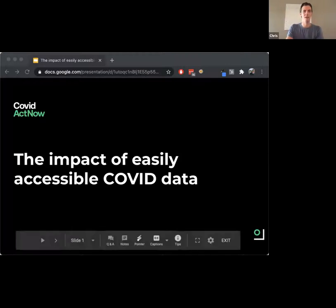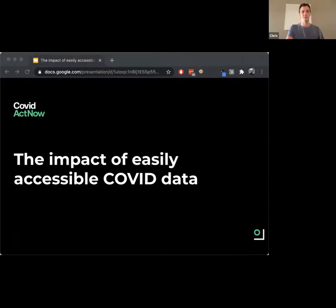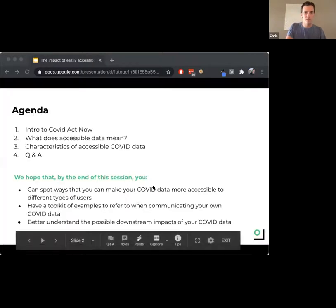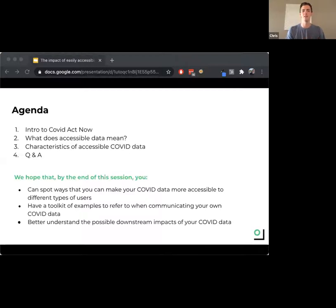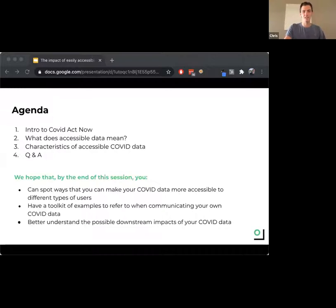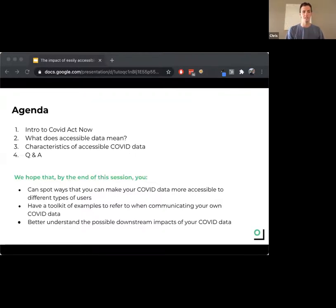Today we'll be talking about how your COVID data can have impact and how it's important for that data to be accessible to all. Quick overview: I'll give a broad introduction to what COVID Act Now does, help explain what accessible data actually means, talk about characteristics of that data and how you can identify them in your own context, and then we'll have a Q&A at the end. I'm really hoping to help you spot ways to make your data more accessible to others.